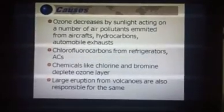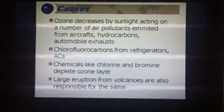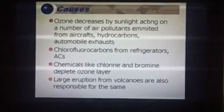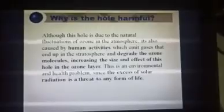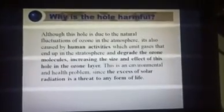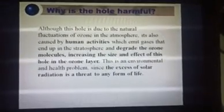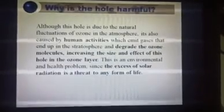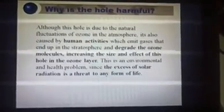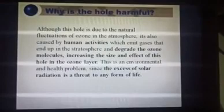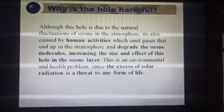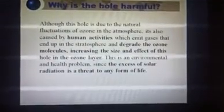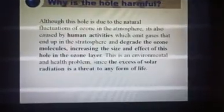Large eruptions from volcanoes are also responsible, because they speed up destructive chemical reactions. Although the ozone hole is partly due to natural fluctuation of ozone in the atmosphere, a large part is caused by human activities. We use cars, ACs, refrigerators, and aircraft which emit gases that end up in the stratosphere and degrade the ozone molecules, increasing the size and effect of the hole.